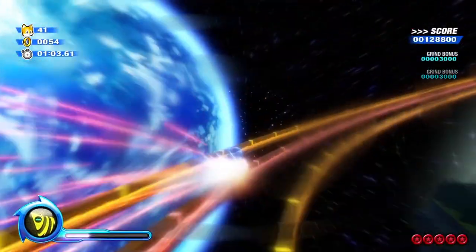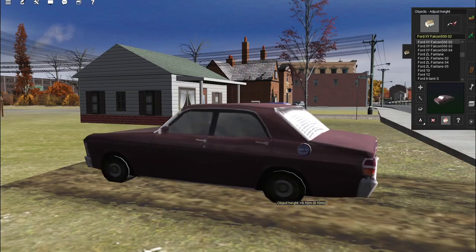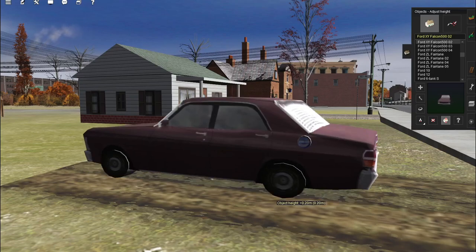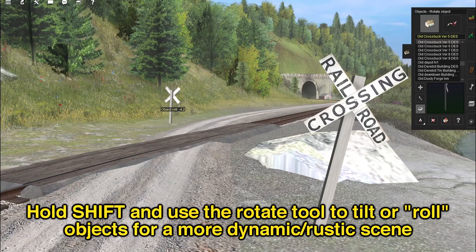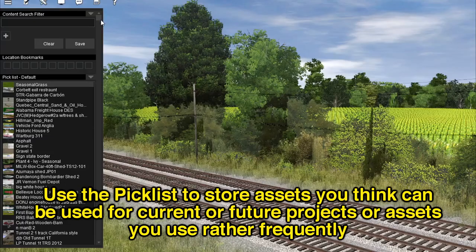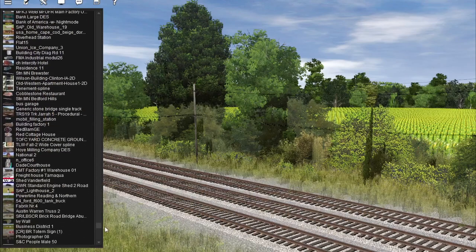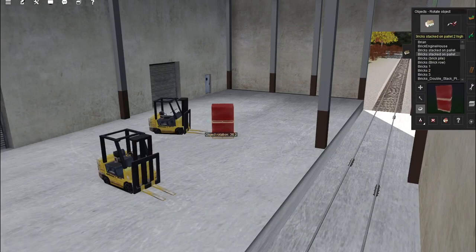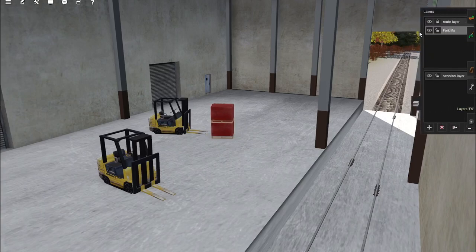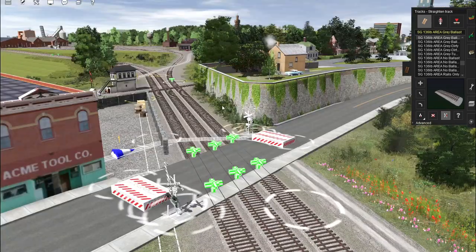Here are some other random miscellaneous tips. Use your control key to make fine height or rotation adjustments — one of the Trains 2019 service patches broke this and made it stupidly buggy and really twitchy to use, so you just kind of have to put up with it. Some assets allow you to tilt or roll them, so take advantage of that for a more dynamic or rustic scene. Make use of the picklist if you see assets you think look cool for your current or future route so you don't forget them, or just assets you use regularly. Use layers when modeling stations or building interiors to prevent not being able to select the small details inside the station due to the way Trains' selection boxes work. Use the track straightening tool for smoother curves and switches — it just looks so much nicer, so use it!